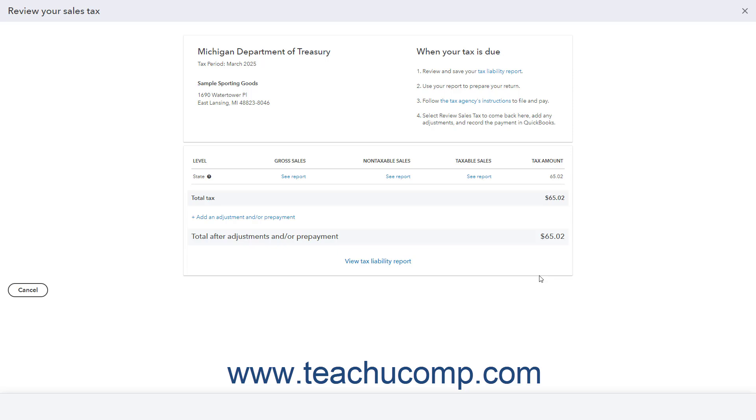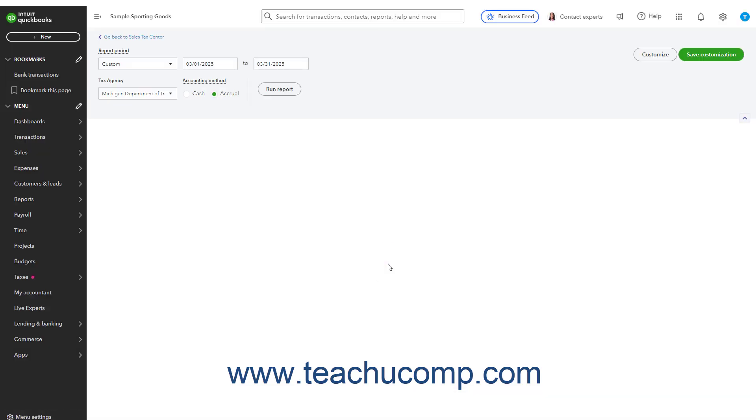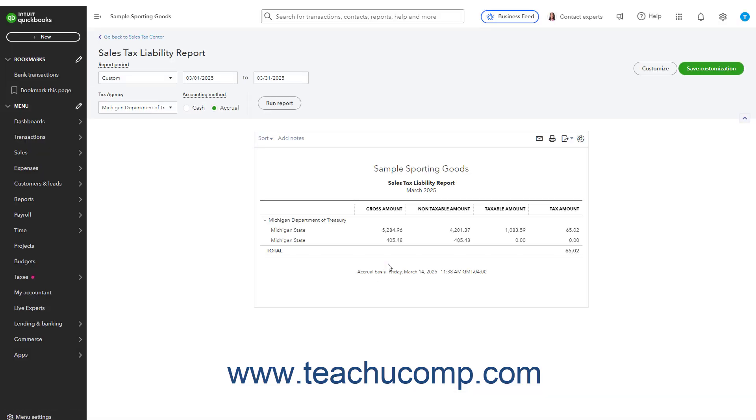To view the Sales Tax Liability Report for the period in this window, click the View Tax Liability Report link at the bottom of this window. This report shows the total amount of sales tax collected for the period selected. You can close this window after you finish using it.